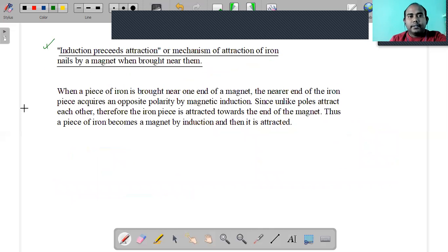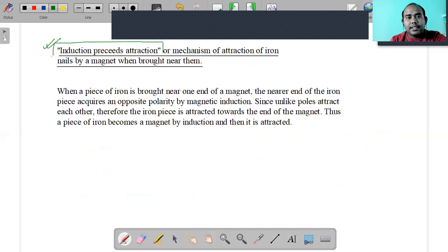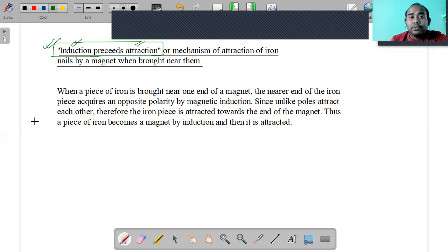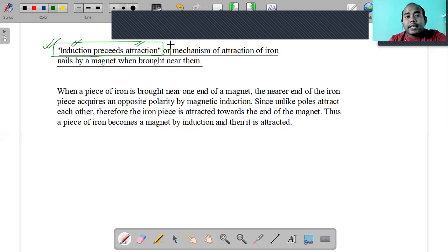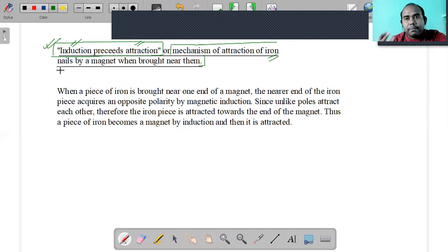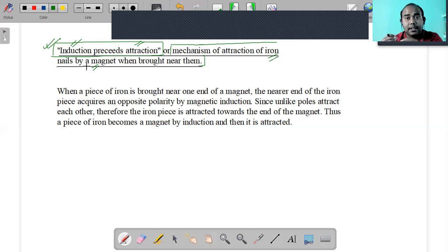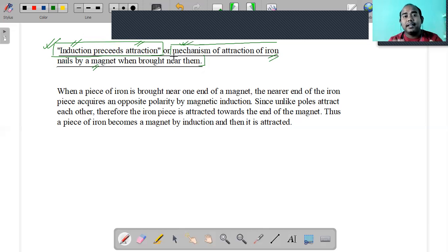The next very important concept is 'induction precedes attraction.' This can be asked in two ways: explain the meaning of 'induction precedes attraction,' or explain the mechanism by which a magnet attracts iron nails when brought near them. These two questions have the same answer. Induction precedes means first magnetic induction takes place, and then attraction occurs.